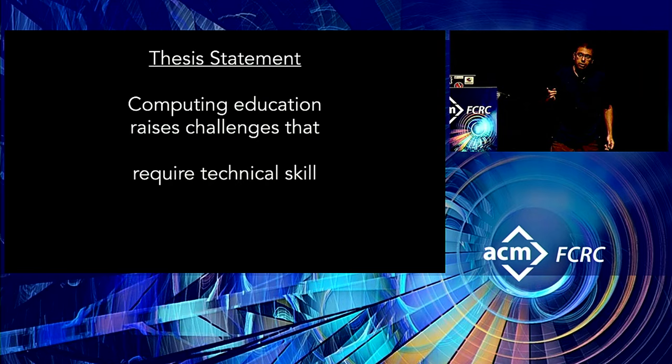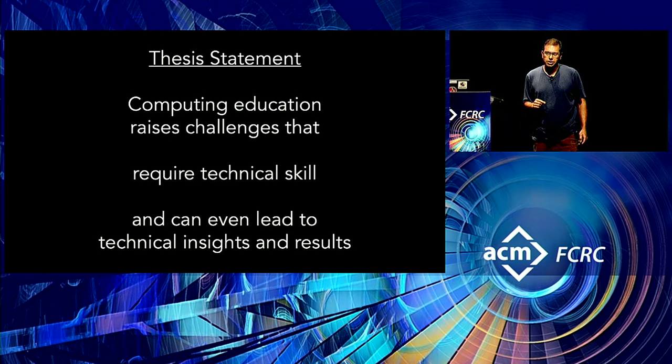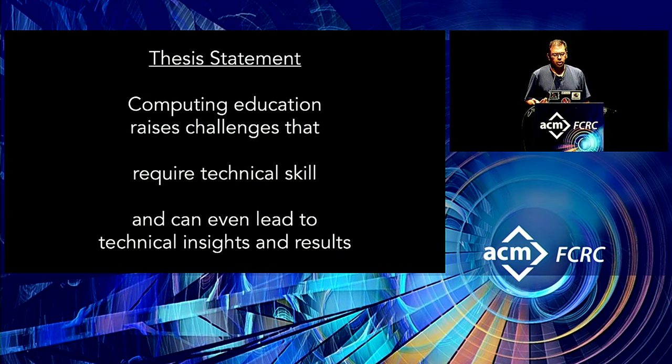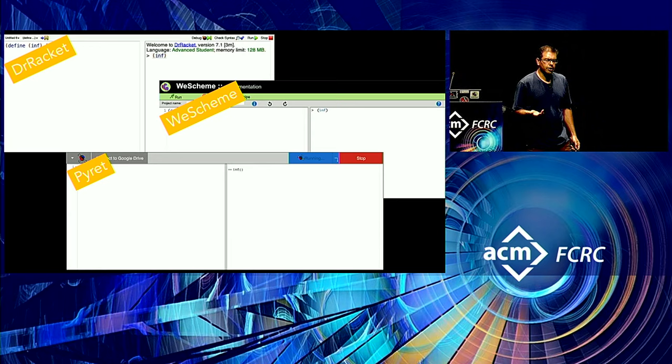But even more than that, some of these things can even lead to new technical insights. So now your waterfall picture needs to amend. And I mean, I guess now it looks like an Escher waterfall. It goes back right where it started. So I want to draw on some examples from my own work, primarily motivated by having collaborated on several widely used programming environments.